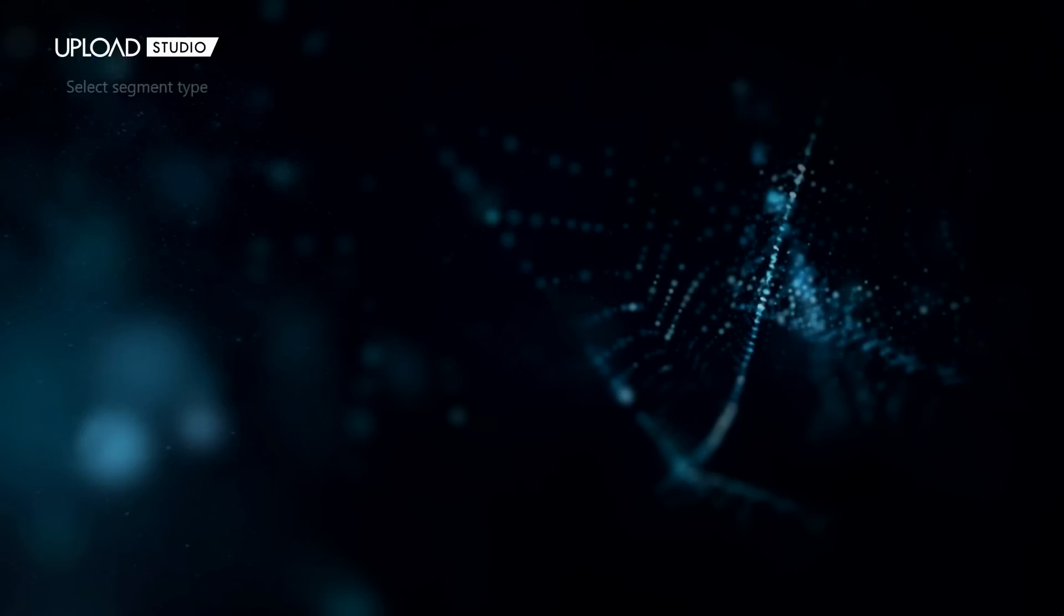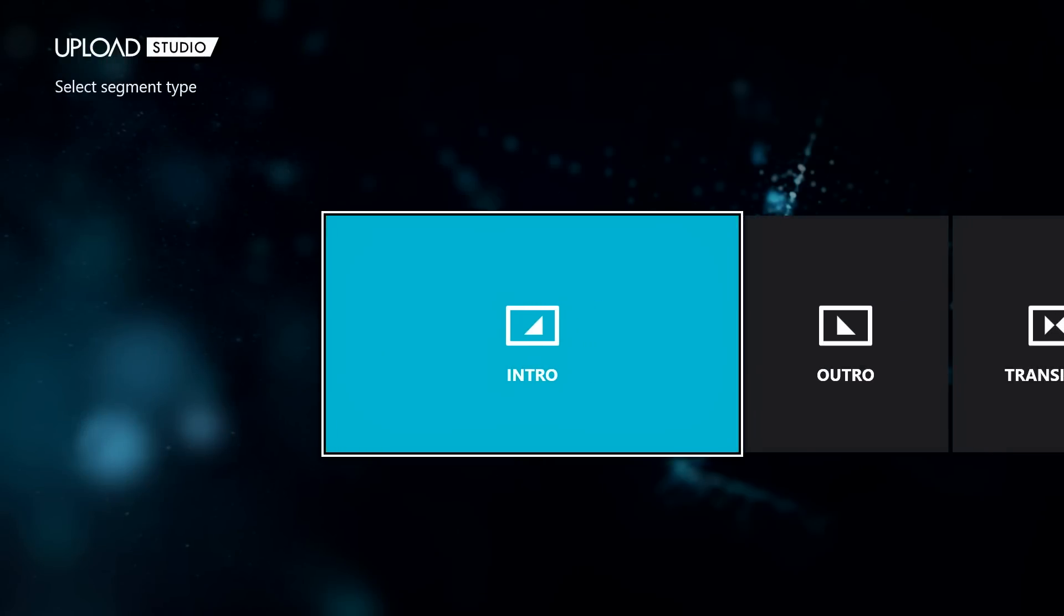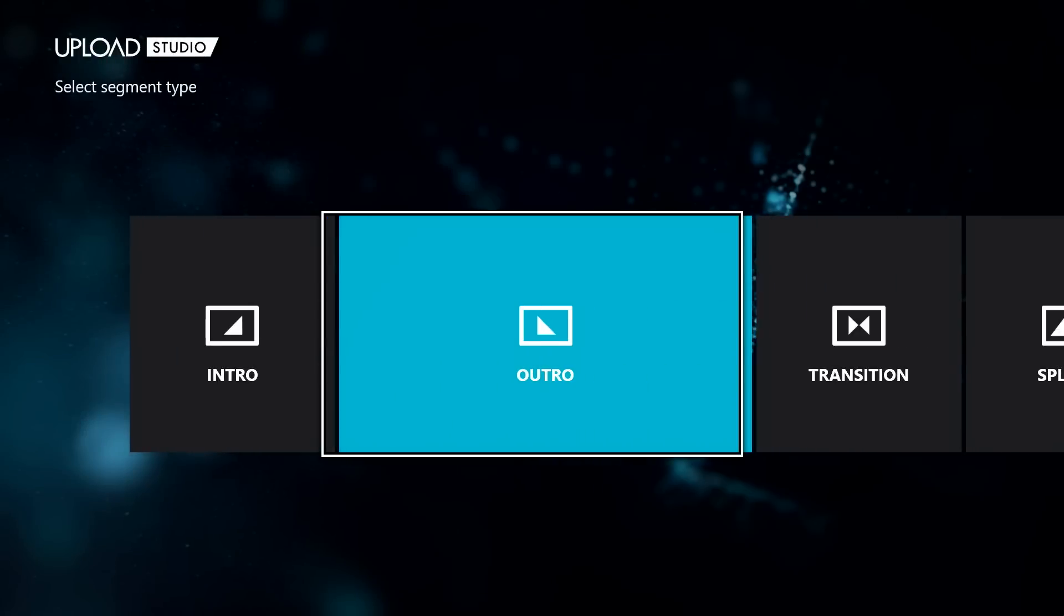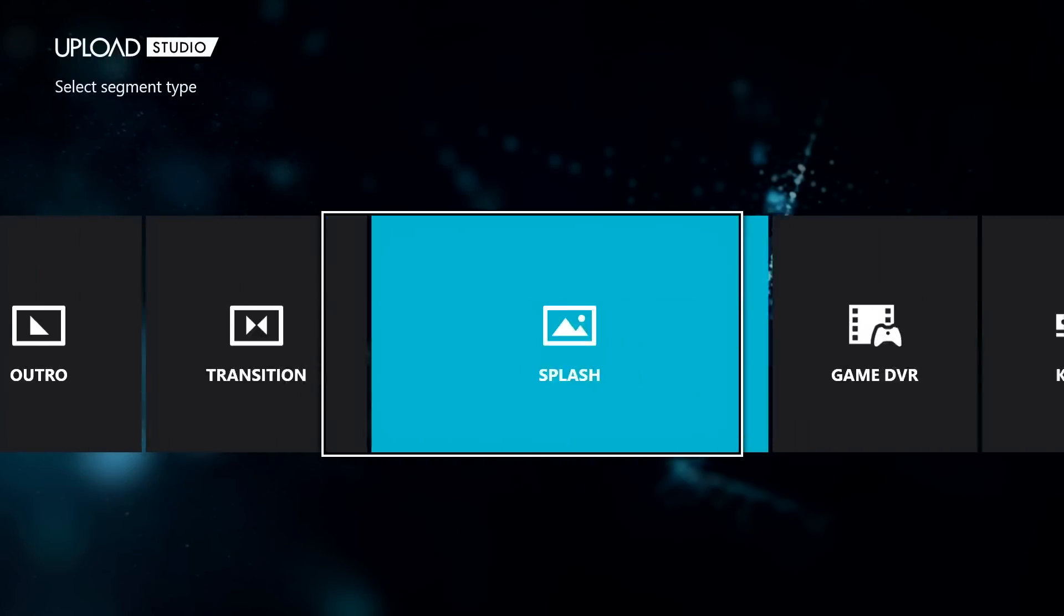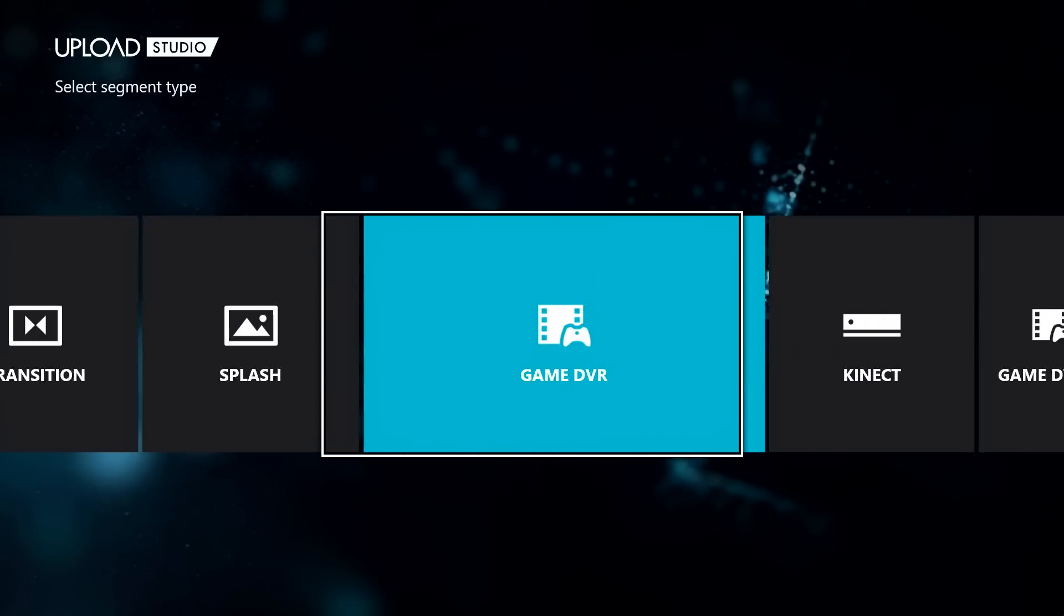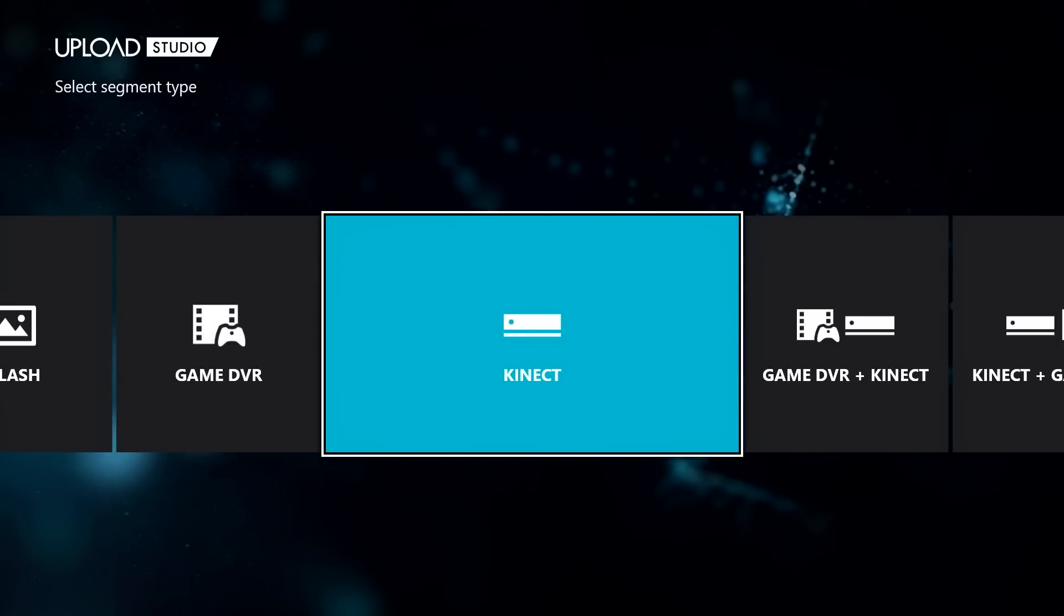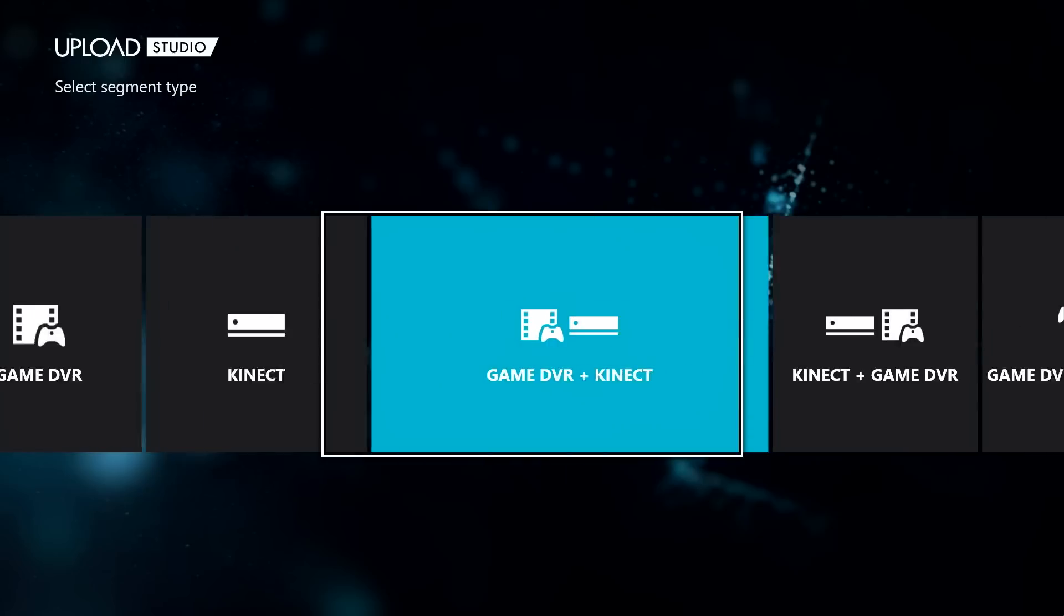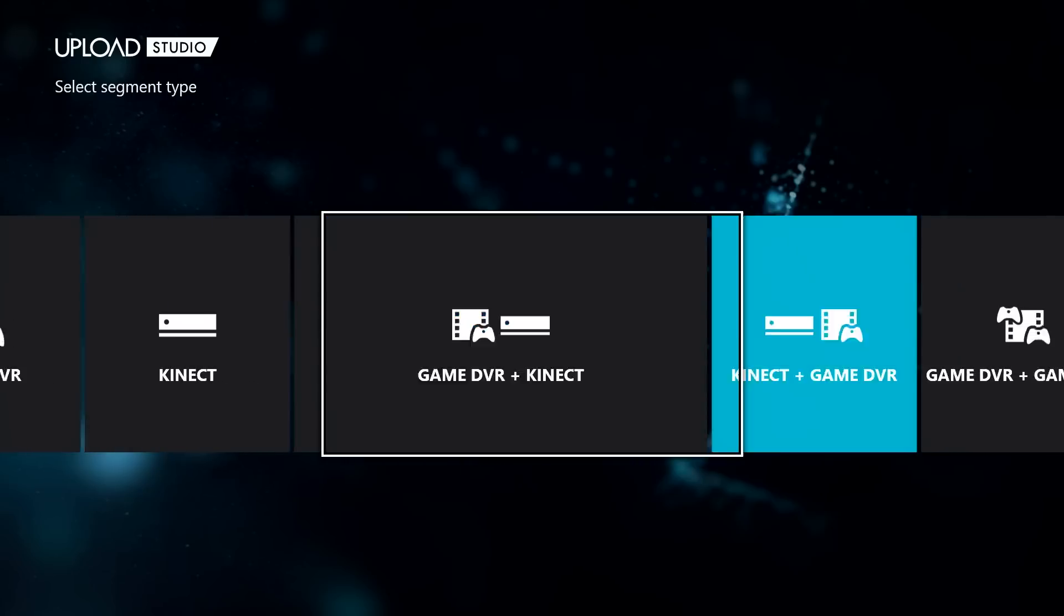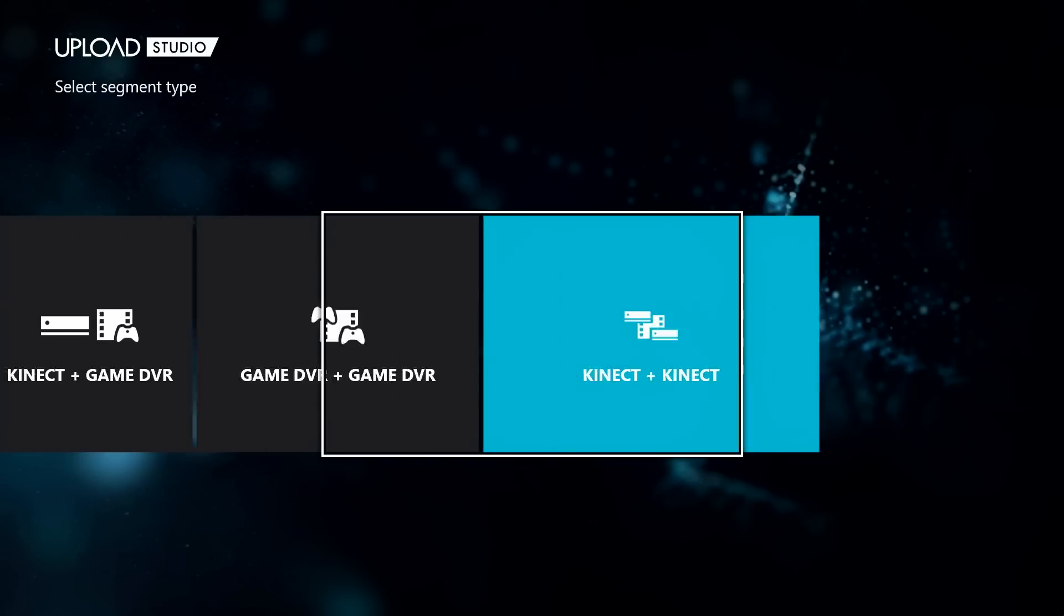This includes intro, outro, transition, splash, which is great for countdowns, a game DVR clip of your actual recorded gameplay, a connect clip, and then an assortment of double box clips, such as game DVR and connect.